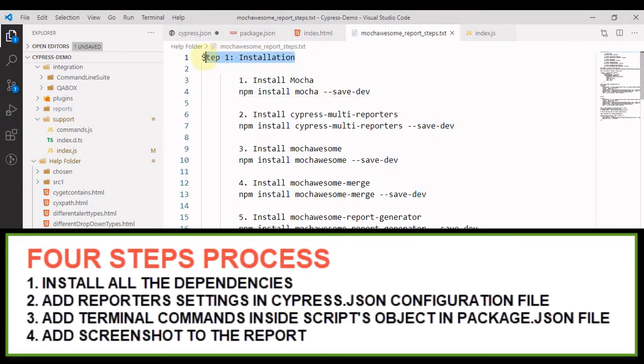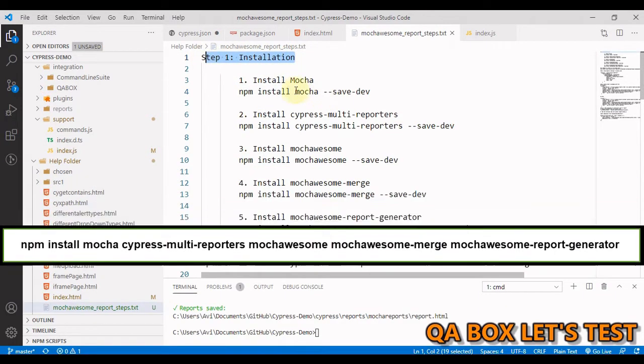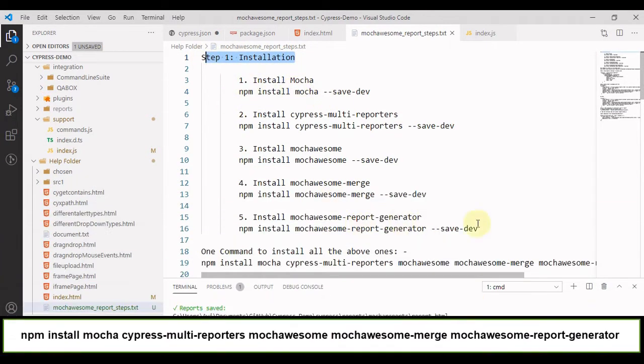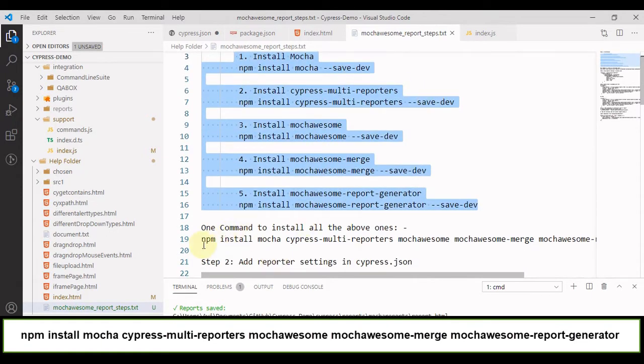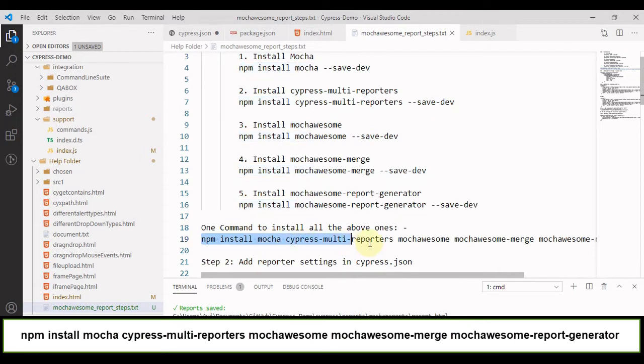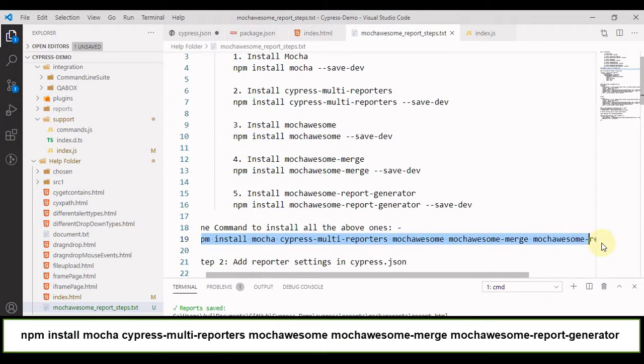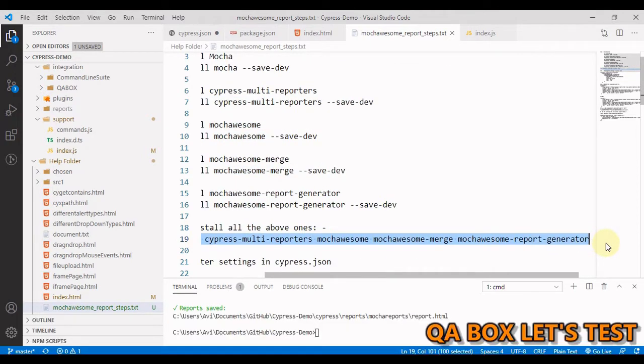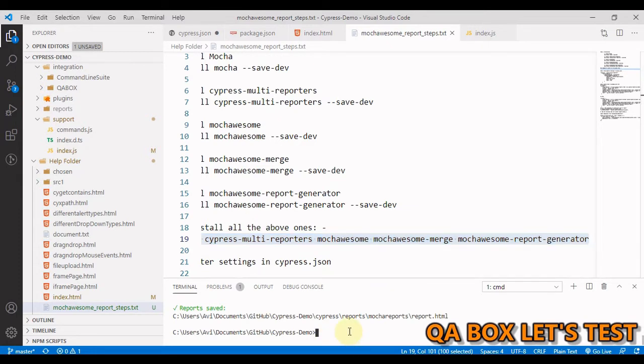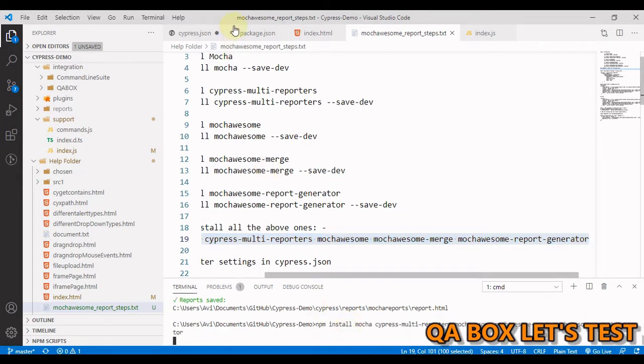So step one is basically this installation and we have to install these five things. So what you can do is you can just use this command npm install mochawesome-reporter. Open your project in VS code, go to the terminal and execute this command just like this.